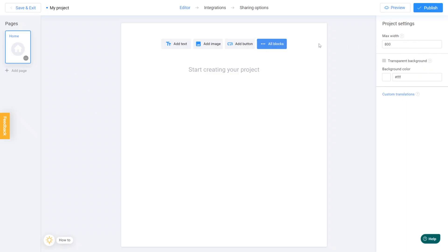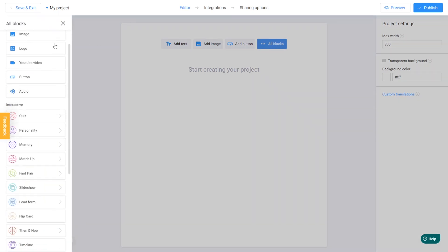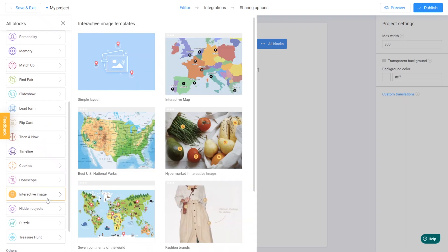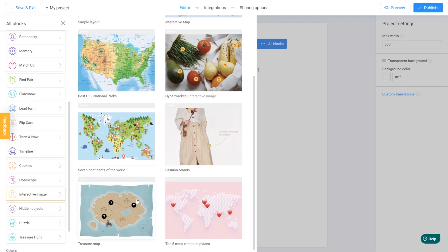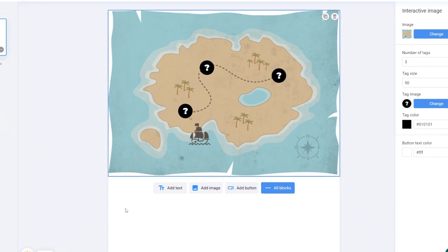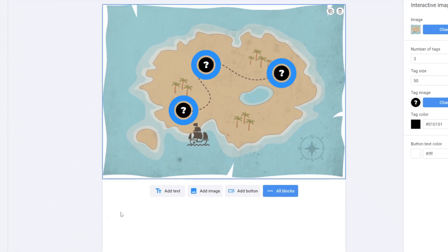First, let's click on All Blocks and select Interactive Image from the drop-down menu on the left side. You'll find several templates to choose from. I'm going to select this one, since it's simple and perfectly aligns with my idea. You can add another background picture later on, if needed. As you can see, this map displays three tags, each representing a different game.